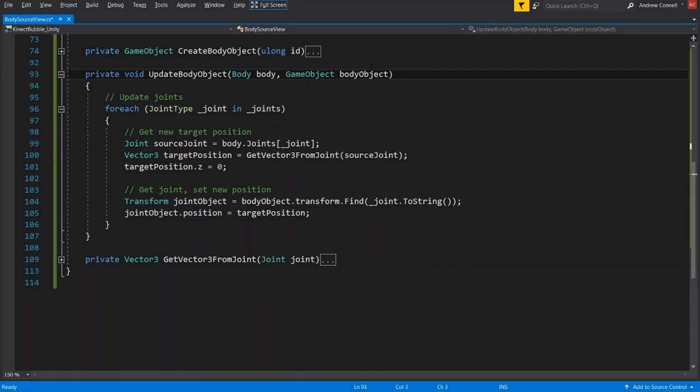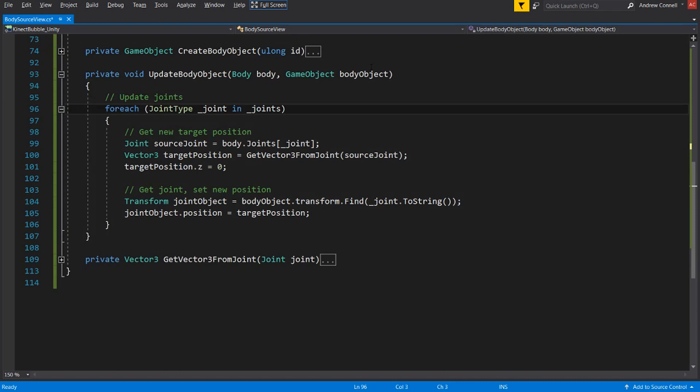So let's now move down to the update body object where we are passing in the body from that dictionary as well as the object that we just created. Now within the update body object function, we're going to have this for each loop where we're going to go through all of the joints and we're going to be getting the position of each of those joints. So in the first line here, we are getting that body that we passed in and we are accessing the joints of it and we're passing in the joint type. And the joint type is an enum and we're passing it into the dictionary called joints that was in the body. So we're using that enum to look up that specific point within the dictionary.